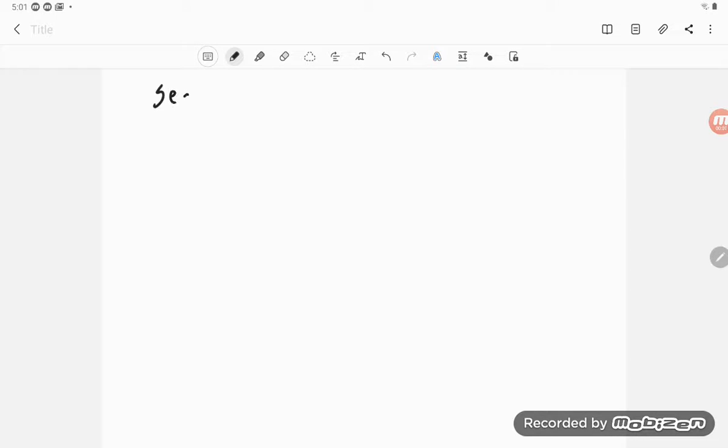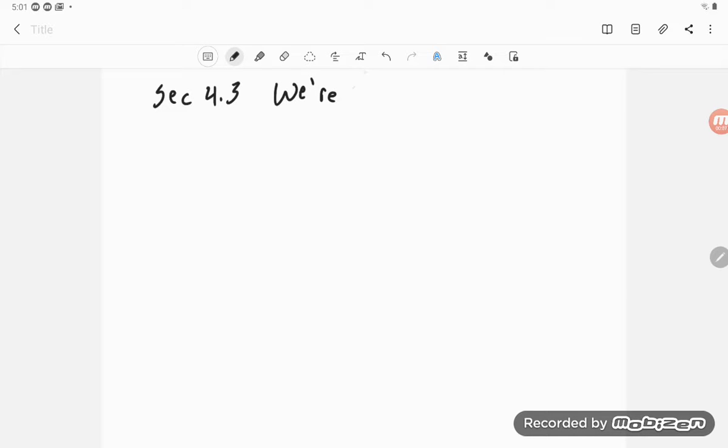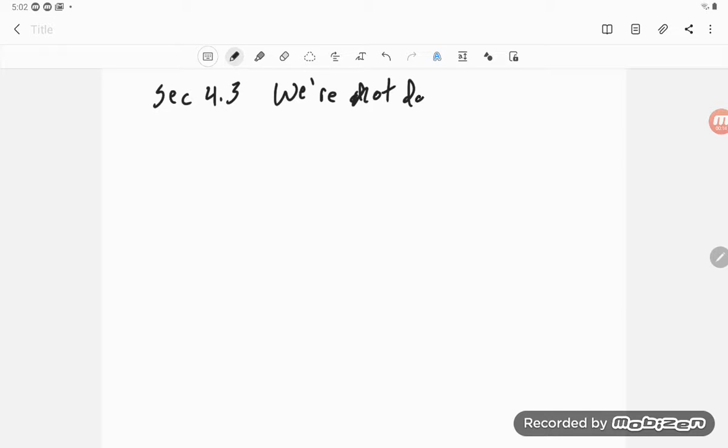Alright. In section 4.3, we're not going to do much, really much of anything. We're not doing much.